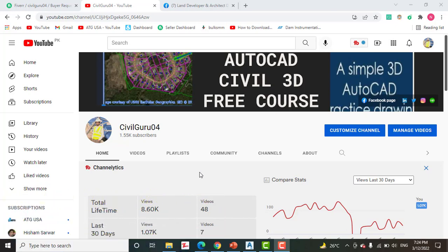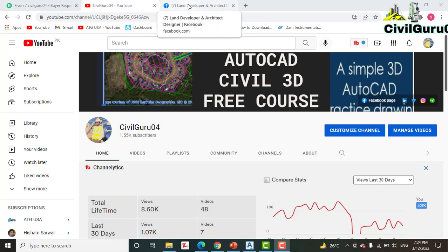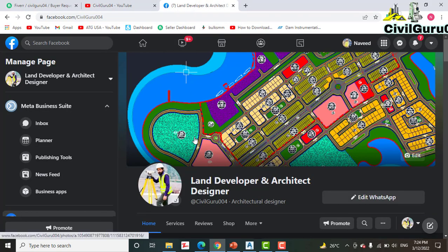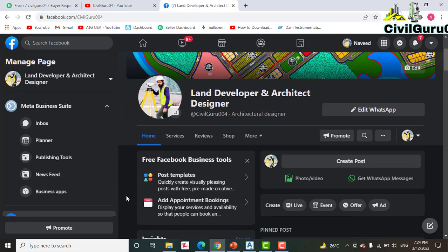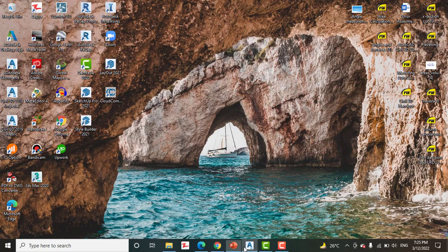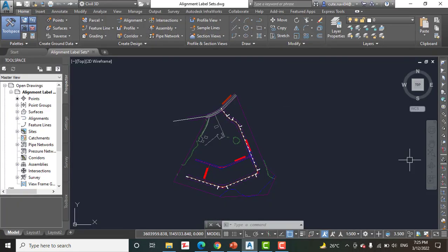If you are new to my YouTube channel, please subscribe to Civil Guru 04 for the complete Civil 3D free course. You can also like my Facebook page, Land Developer and Architect Designer, where you can share your issues about land development, land surveying, and AutoCAD Civil 3D. So let's start our exercise number three.